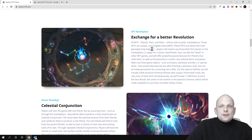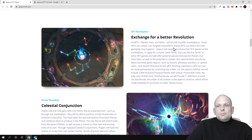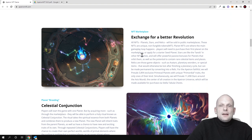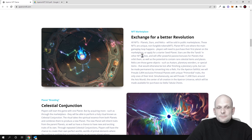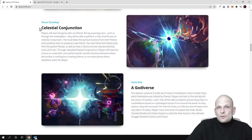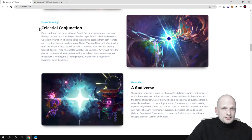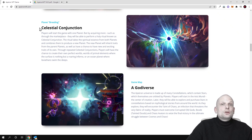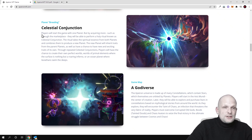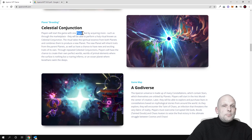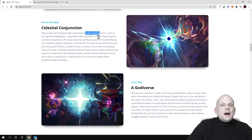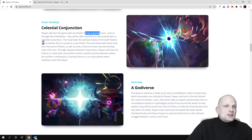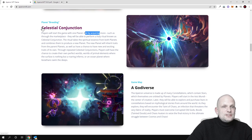Planet NFTs are where the main gameplay loop happens. This metaverse will be built around these planets. Players will start the game with one planet and will be able to acquire or create more. By acquiring more, such as through the marketplace, they will be able to perform a holy ritual known as Celestial Conjunction, and this is what we are reading about here.